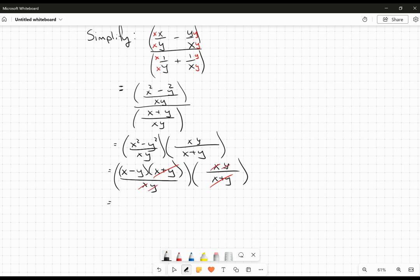When I say canceling, I mean they're going to become one. And all we're going to be left with is the expression x minus y. However, we need to state some restrictions, because as soon as we start canceling things, that second-to-last expression is equivalent to the last one only as long as I identify the restrictions that were present in the second-to-last step that I no longer see in my very last step.